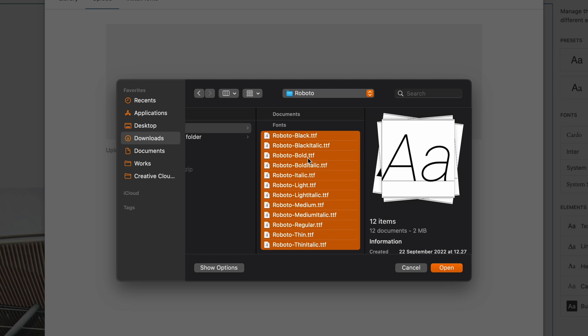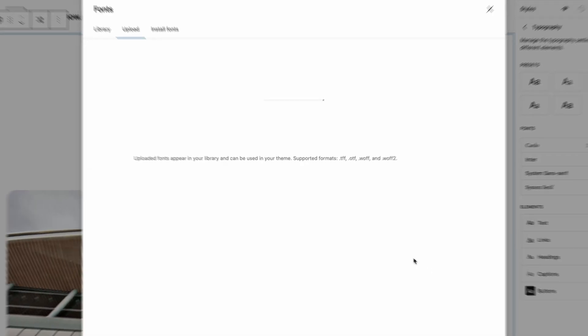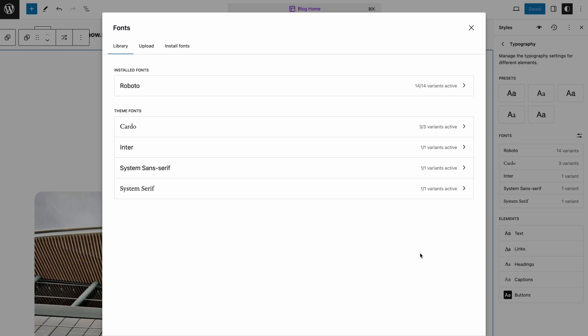I already have the Roboto font family in TTF format, so I'll go ahead and upload all of them. Your new font will then appear under the Library tab.